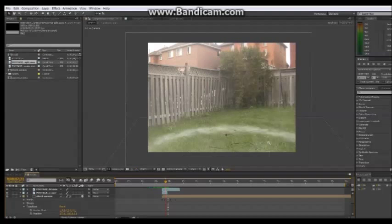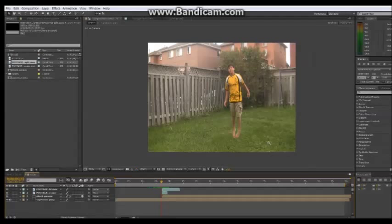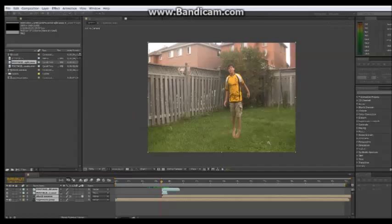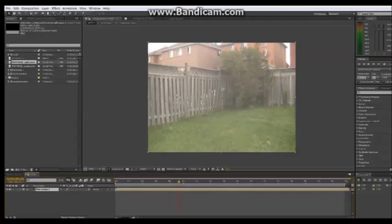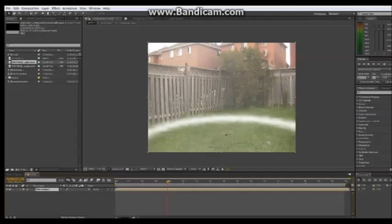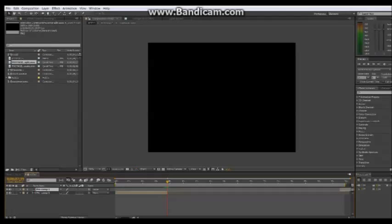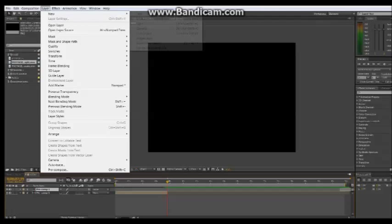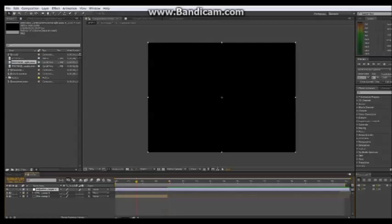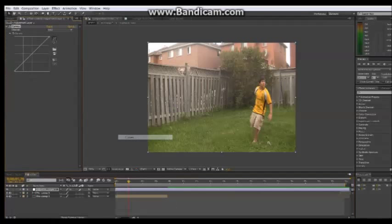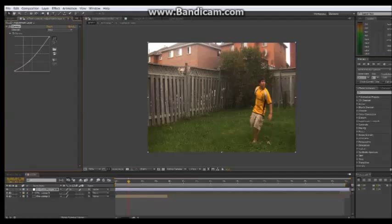Here it is - what we get so far looks pretty cool. Now we're going to pre-compose all of it. Then go to Edit, Split Layer, and go to Layer, New Adjustment Layer. This next part is optional - it's more like color correction. Go to Curves and do color correction there.